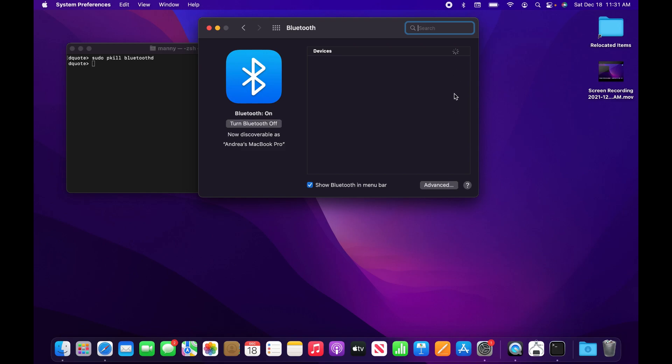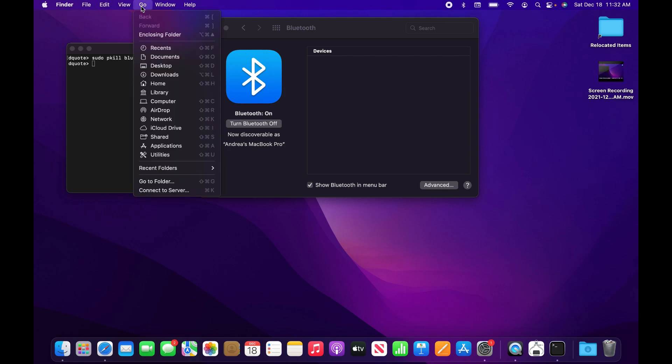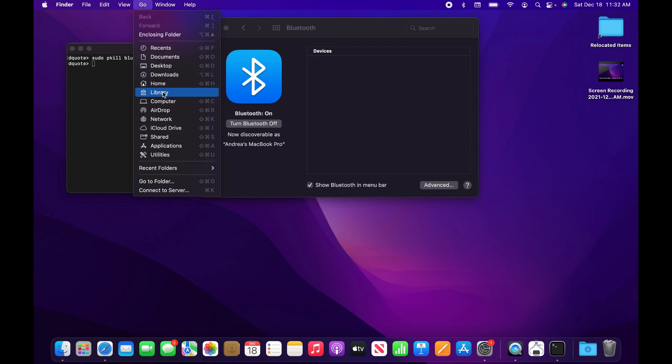The last step is to click on your desktop, and then in Finder, hold the option key and press Go while holding the option key, so that this Library folder option will appear.